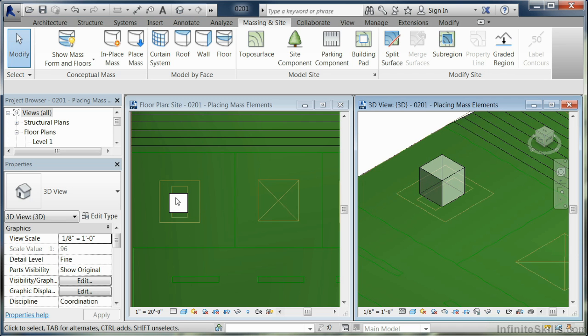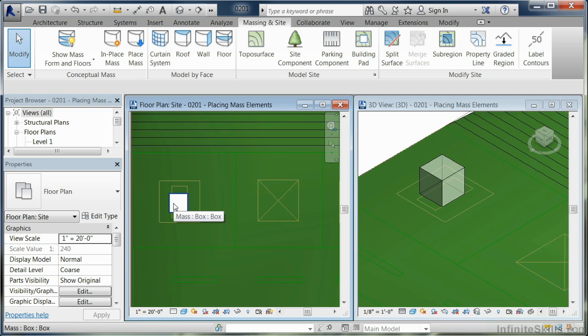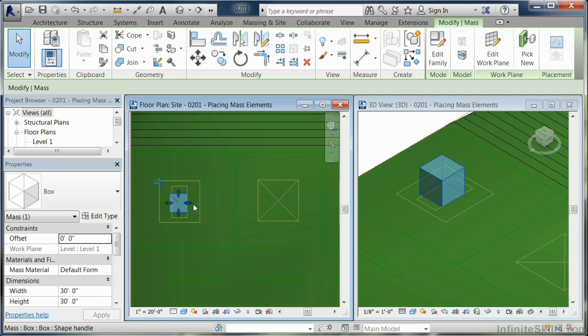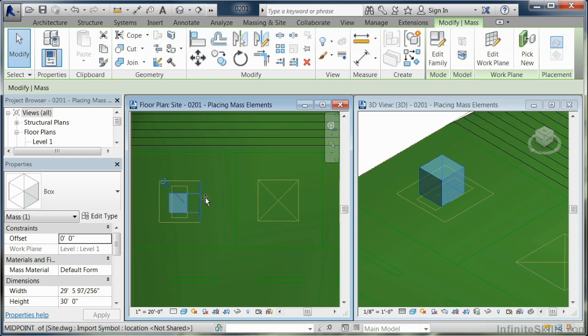In order to fit this into the shape that we want, I'm going to come over here to the plan and click on this mass element. You'll notice there's some shape elements here, so I'm going to take these handles and pull.